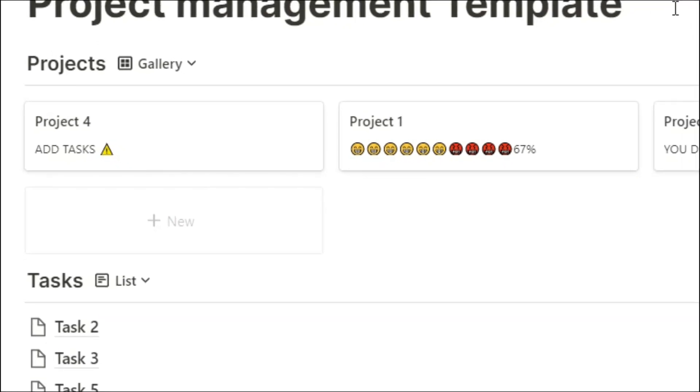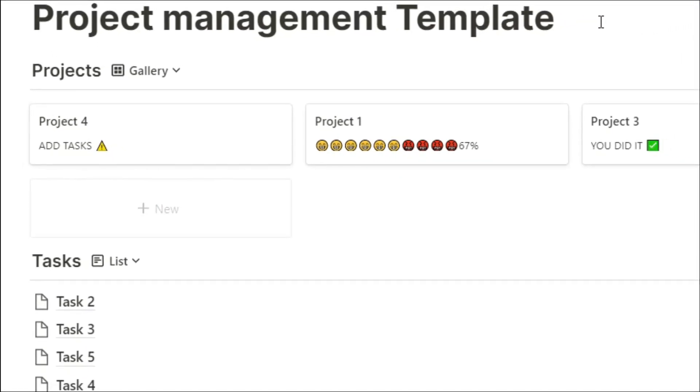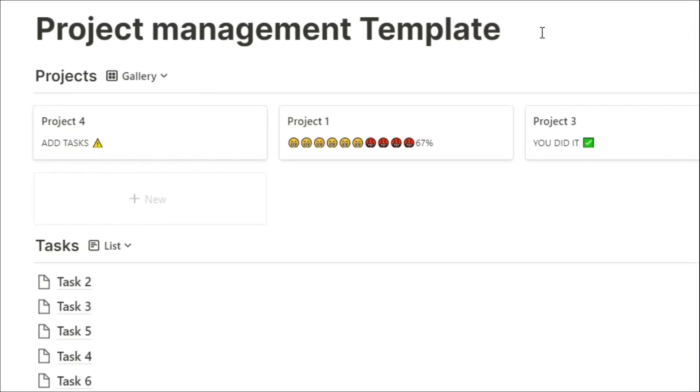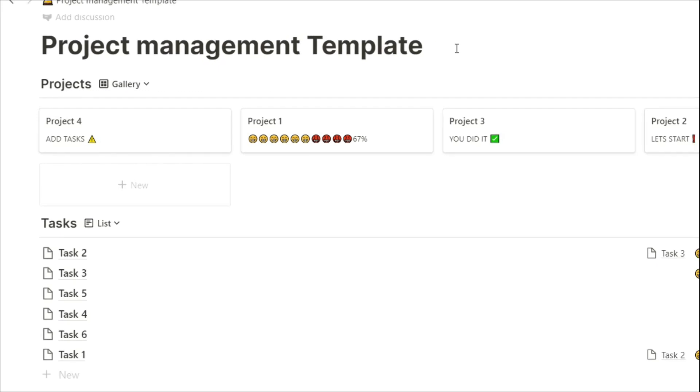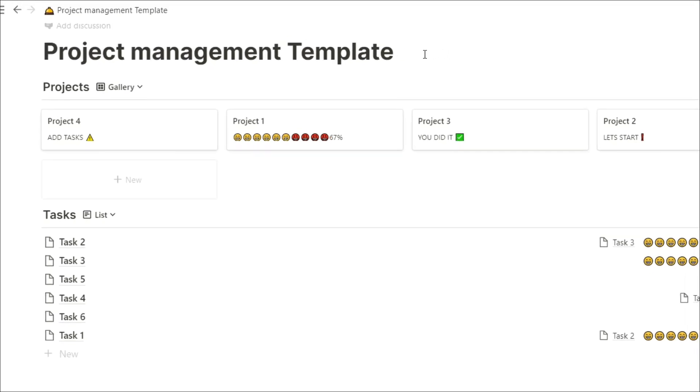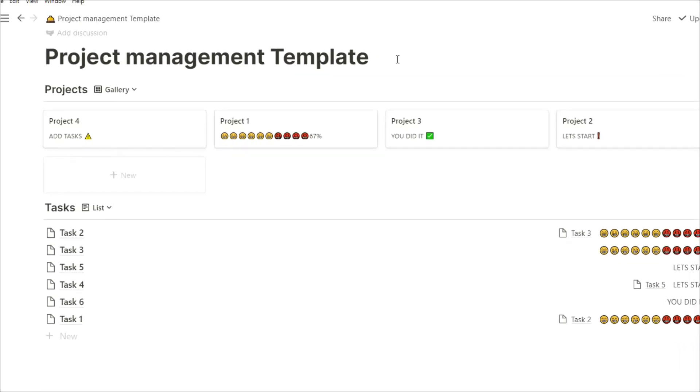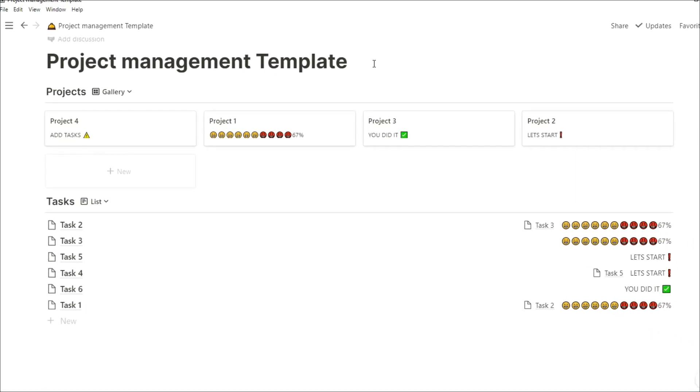Managing your tasks and projects can be really challenging, so what I thought I'd do is share one of the ways I've managed my projects and tasks in Notion, and we're starting right now.